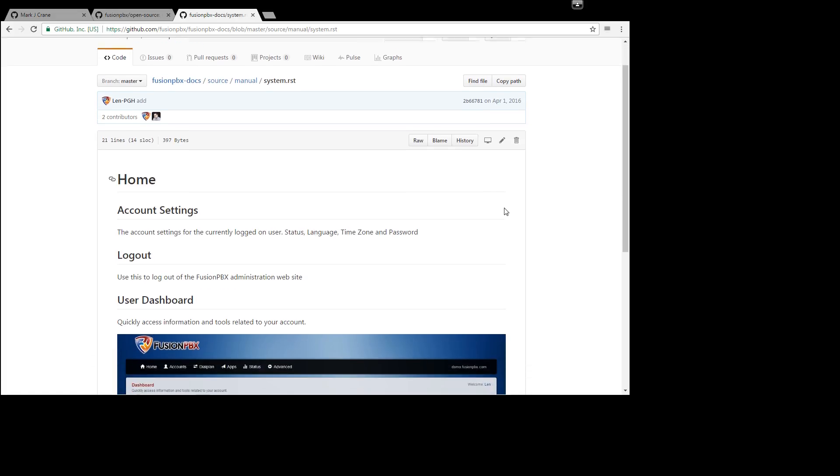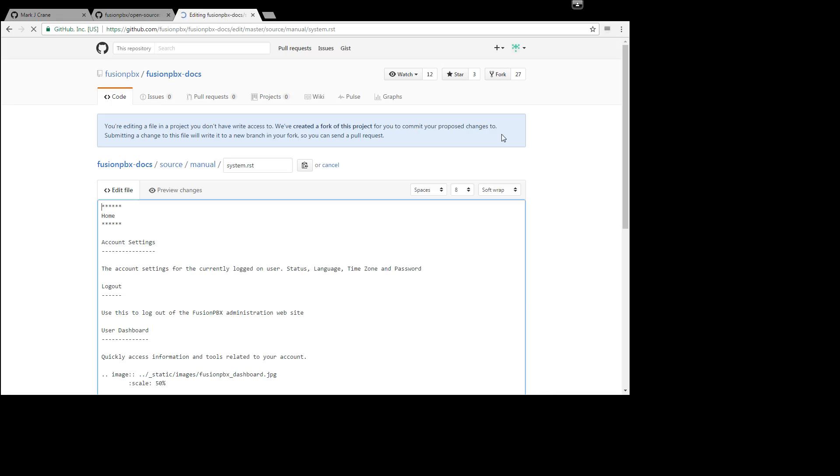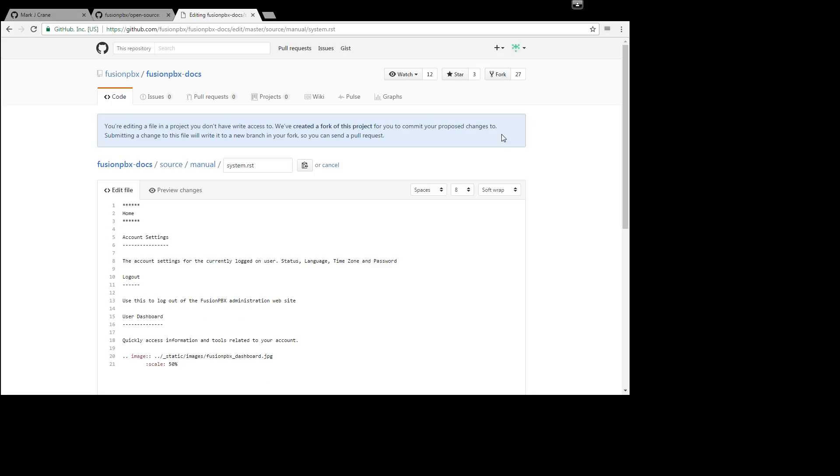So what you do is you click on this edit icon and you'll notice a message up here saying that you're editing a file in a project you don't have write access to. So this is going to create a fork.